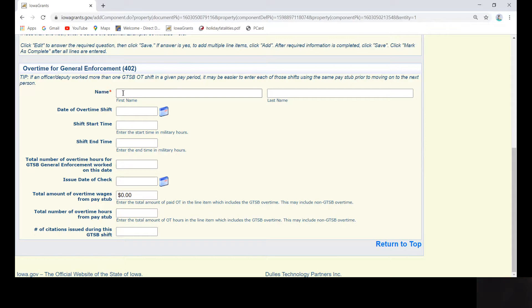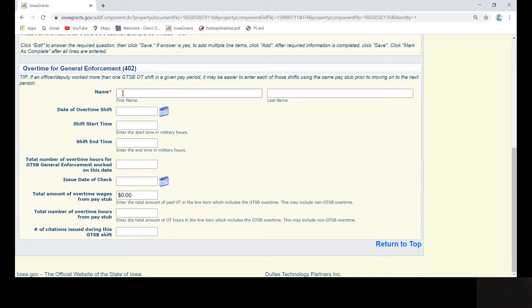Other agencies have GTSB overtime split out on their pay stubs and separated from any other overtime type. If this is your agency situation, make sure to enter the total number of hours from the pay stub from the GTSB line that you are working from.